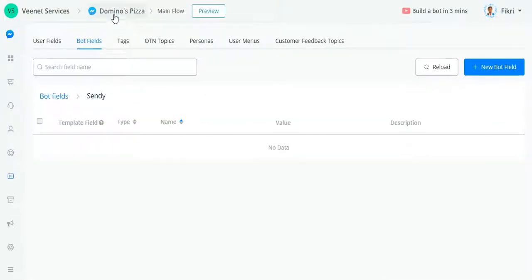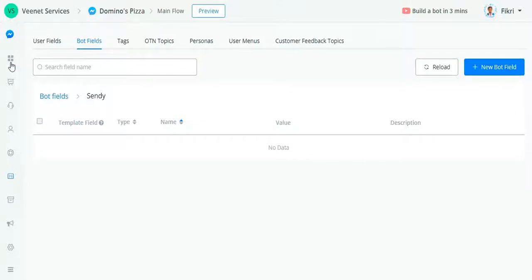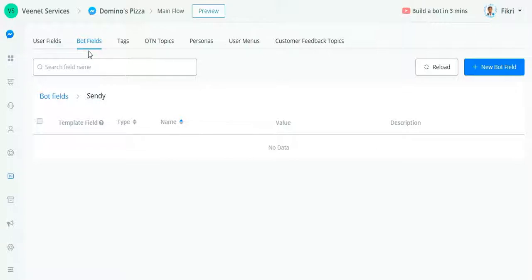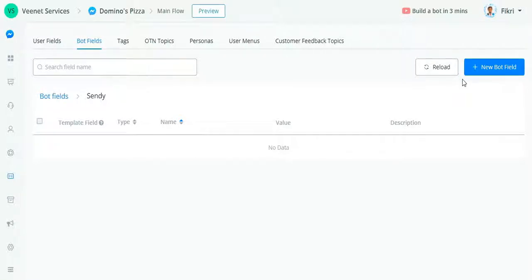After you have installed Sendy, you need to go to your chatbot. For example, right now I'm using a Domino's Pizza default template from UChat. Go to Content and then select Bot Field. Here in Bot Field I created a folder just for Sendy. You need to put some variables — new fields.